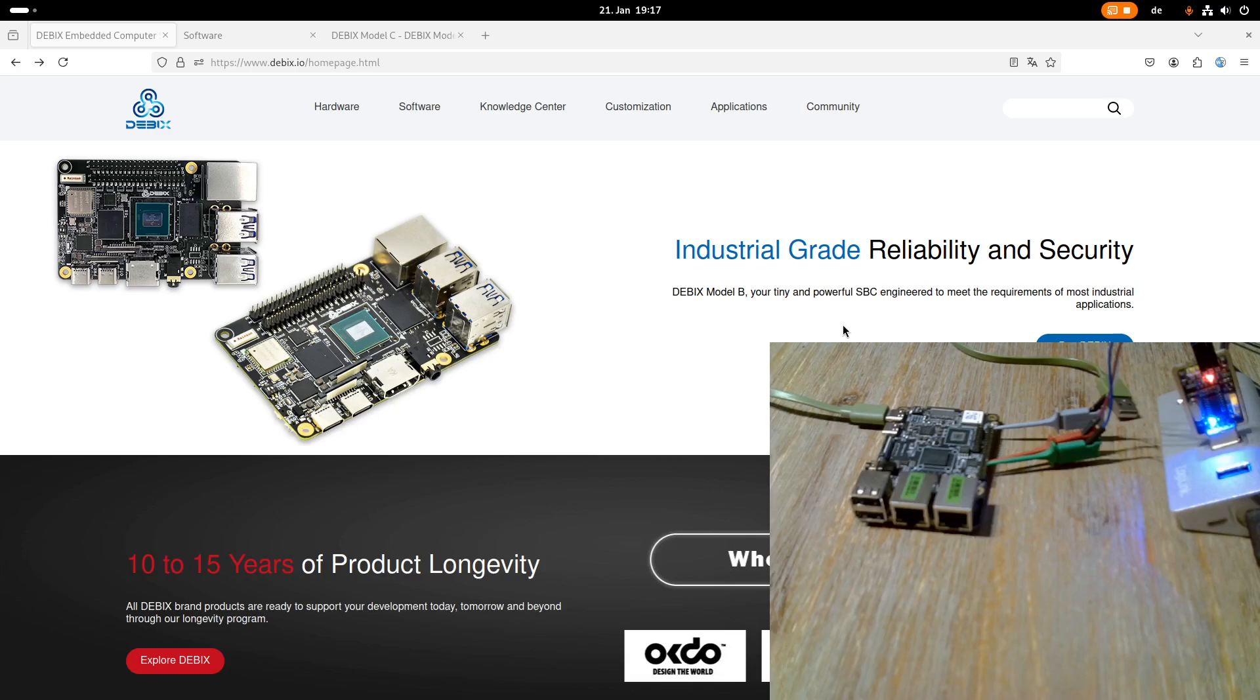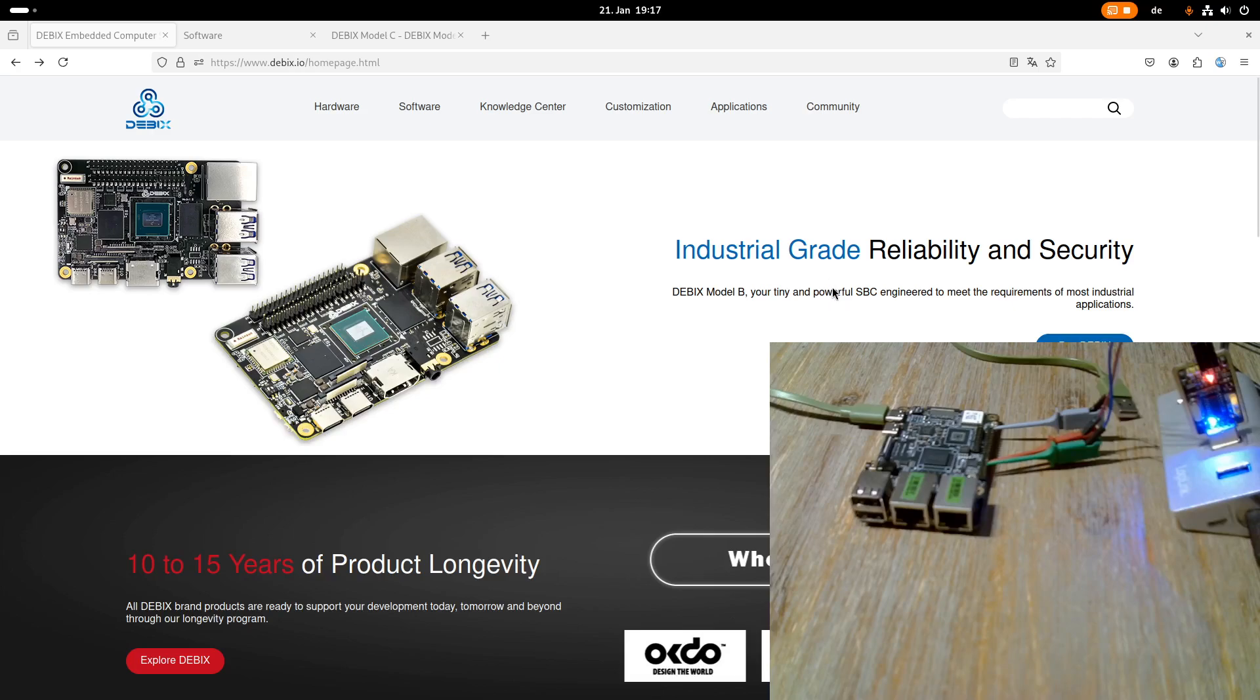But first of all I want to say thank you to Debix for providing this board to me. I think this will come quite handy in my selection of embedded boards and I think I can use it for some projects here on this channel.